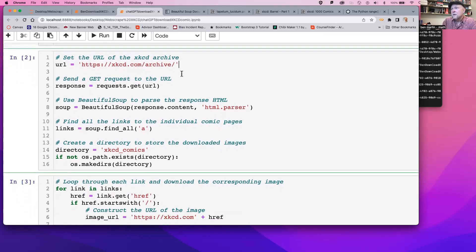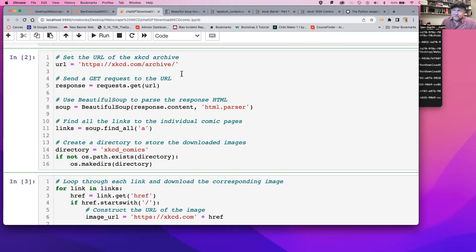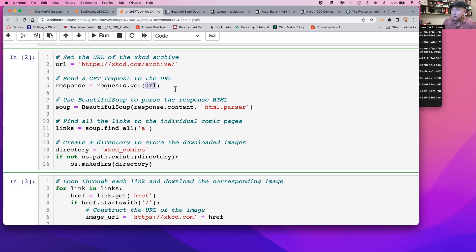Beautiful Soup — I have the suspicion that it originally meant something else and they changed it to Beautiful Soup because that was more polite. Then we go ahead and use a URL. Notice all the URL is, is a string. If you know a little bit more about web browsers, that string gets sent to something called a DNS server. The DNS server looks up locations and reports back what's called an IP number. We're not going to work with IP numbers — that would just be crazy.